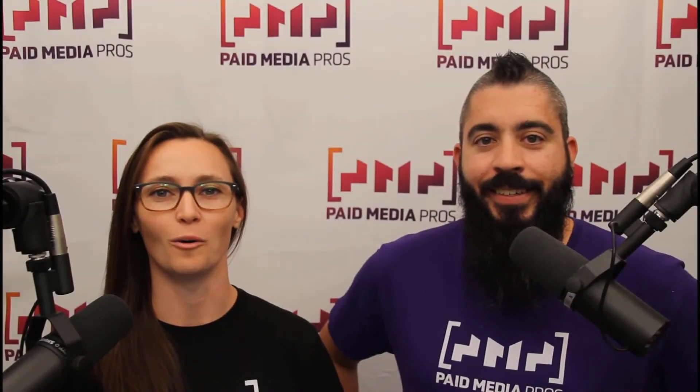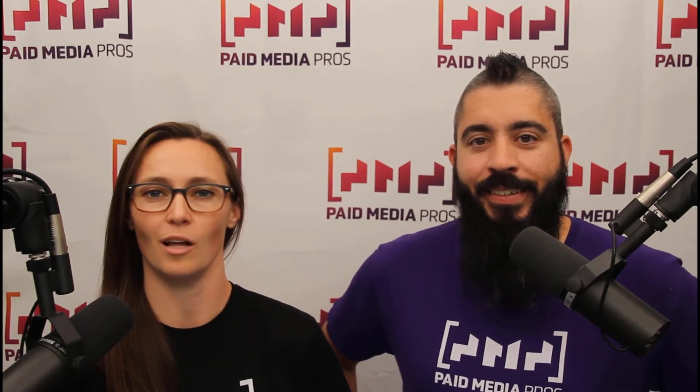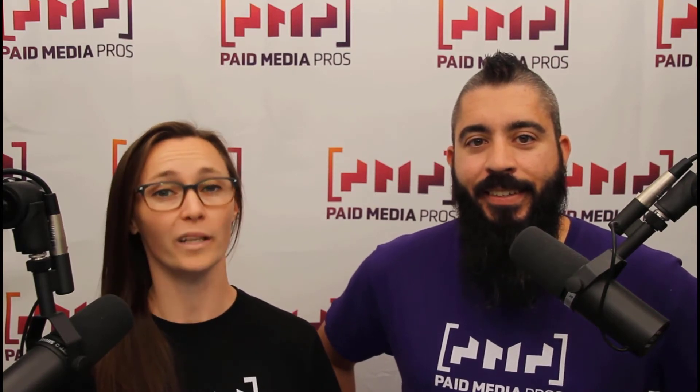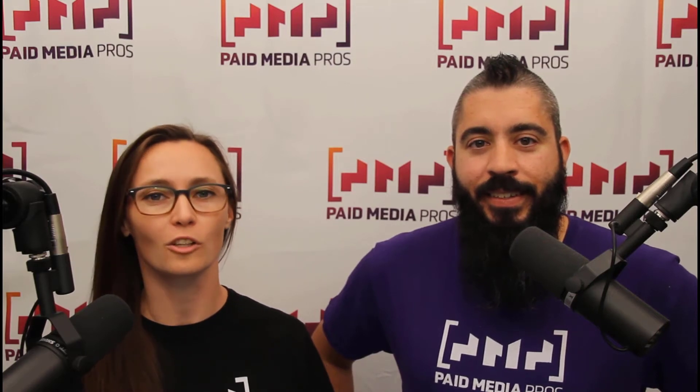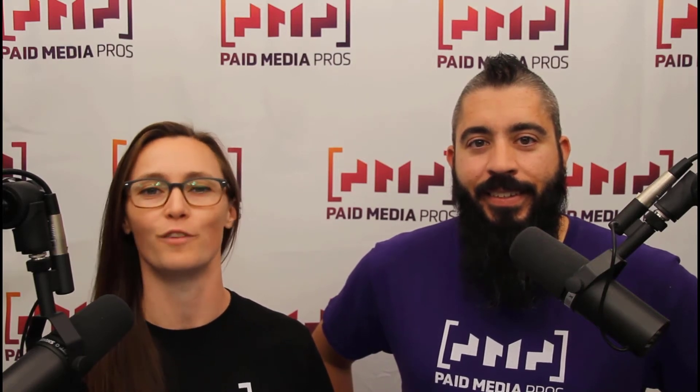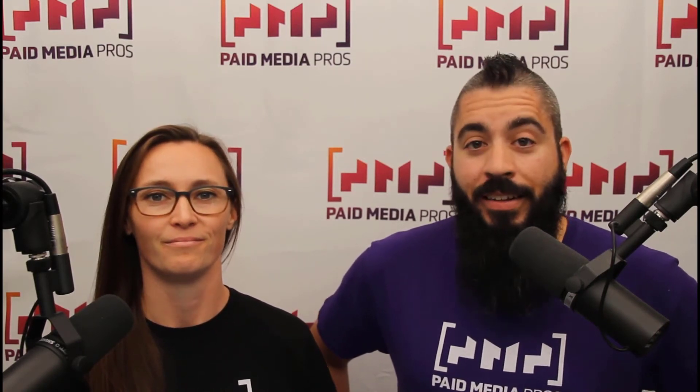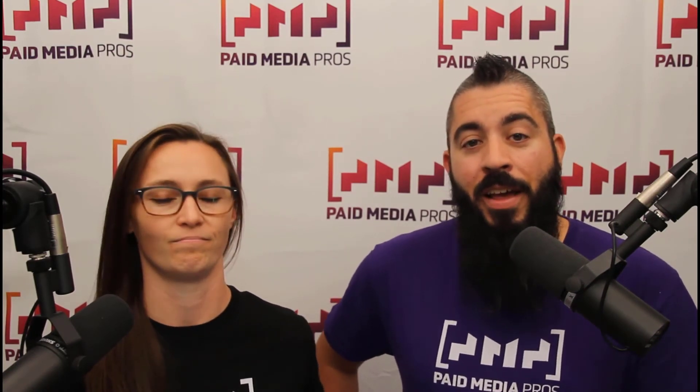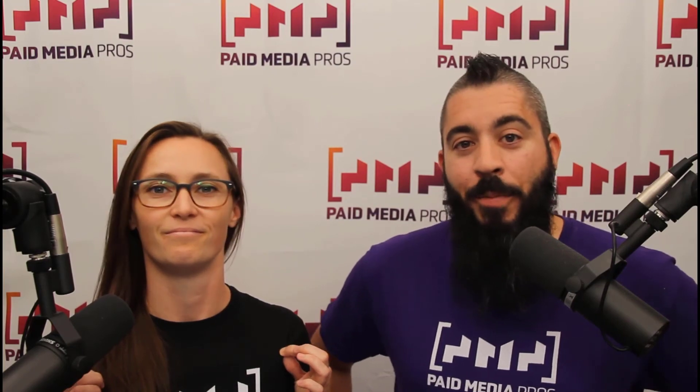Thanks for watching our video. We really appreciate it. If you liked it, give us a thumbs up below. If you really liked it, maybe think about subscribing to the Paid Media Pros YouTube channel and you'll get alerted every time a new video drops. If you really, really liked it, you can help support the channel by checking out some of the t-shirts that we're wearing on our merch shelf, as well as looking at the Super Thanks button.